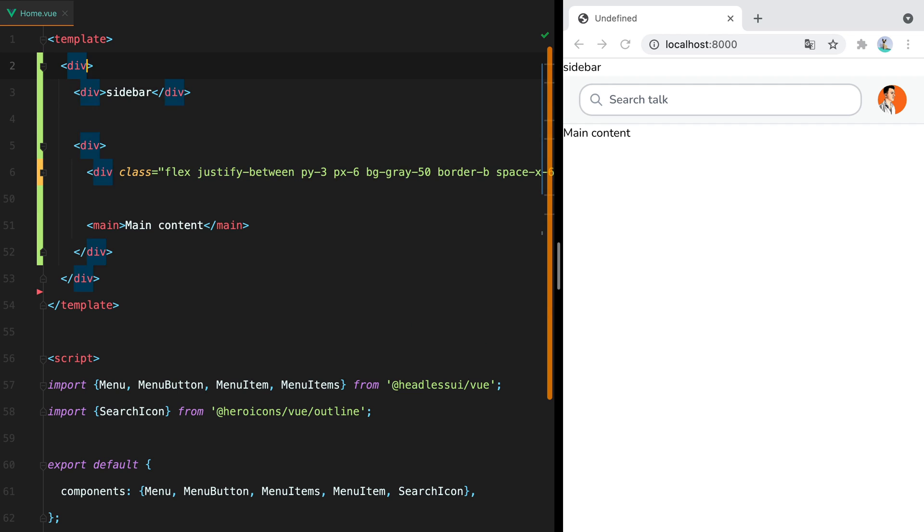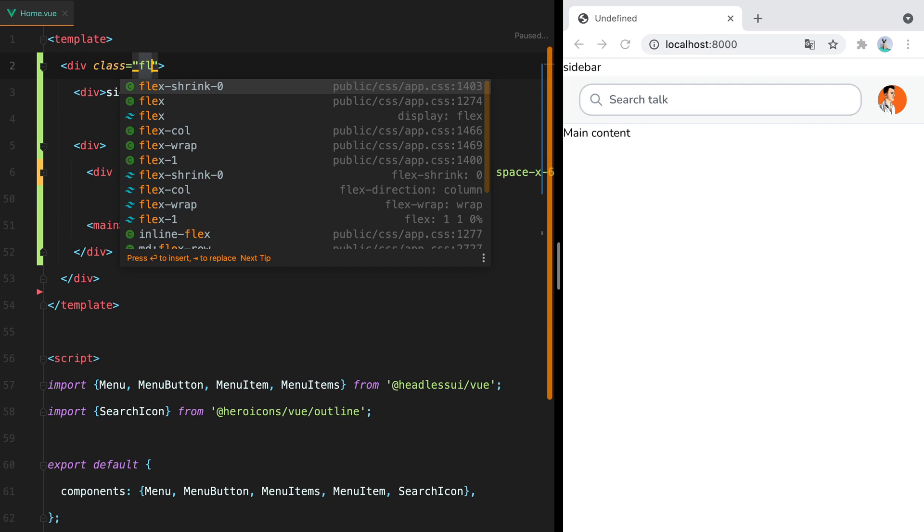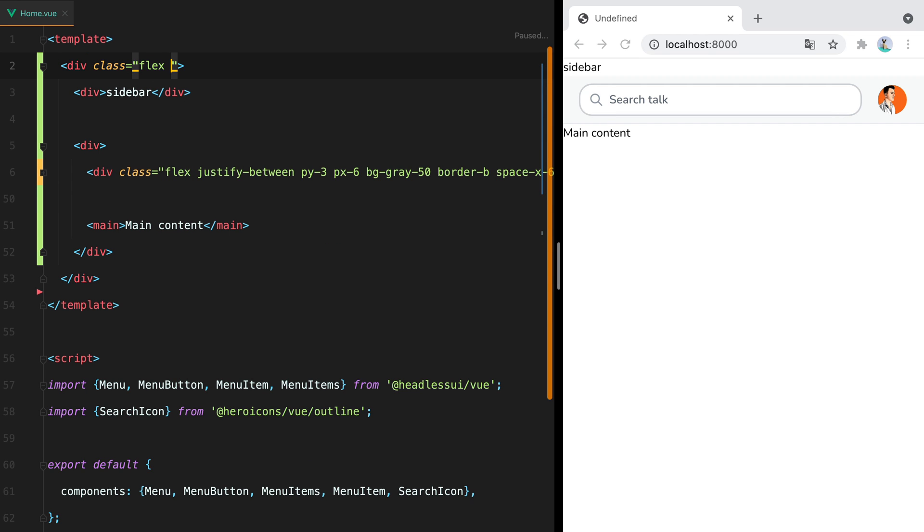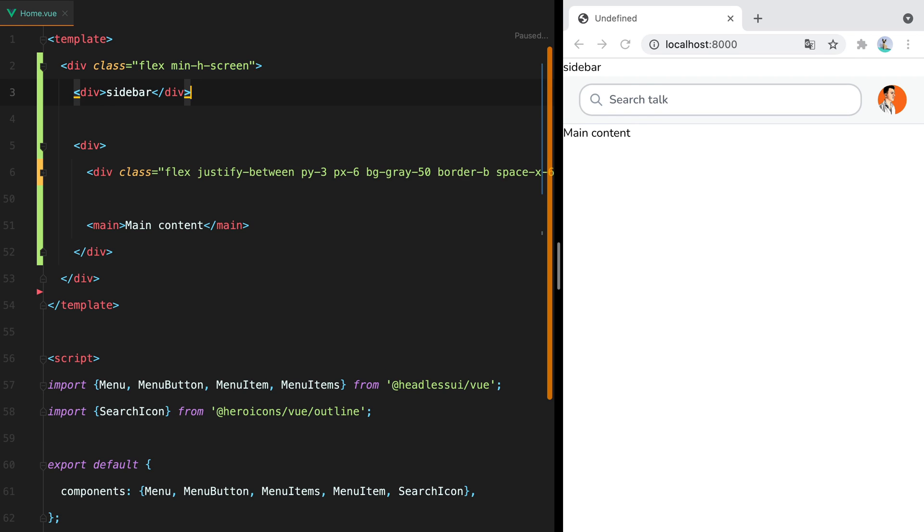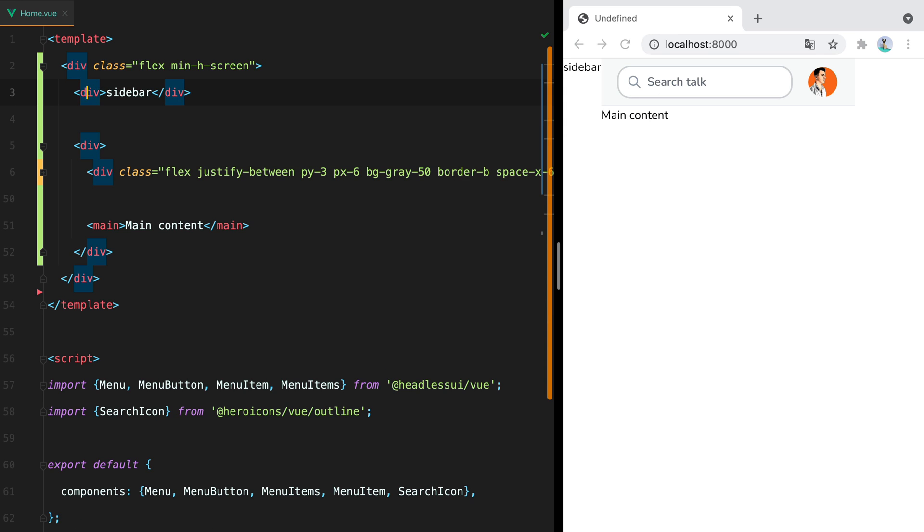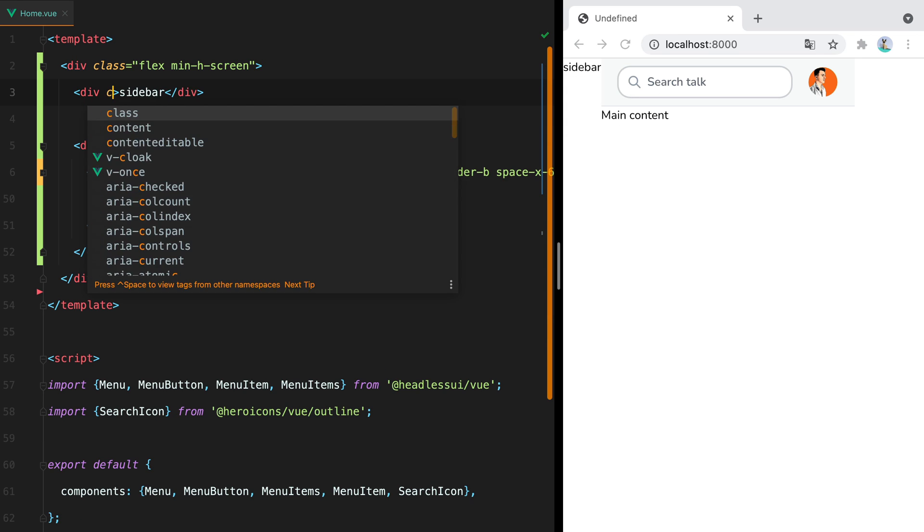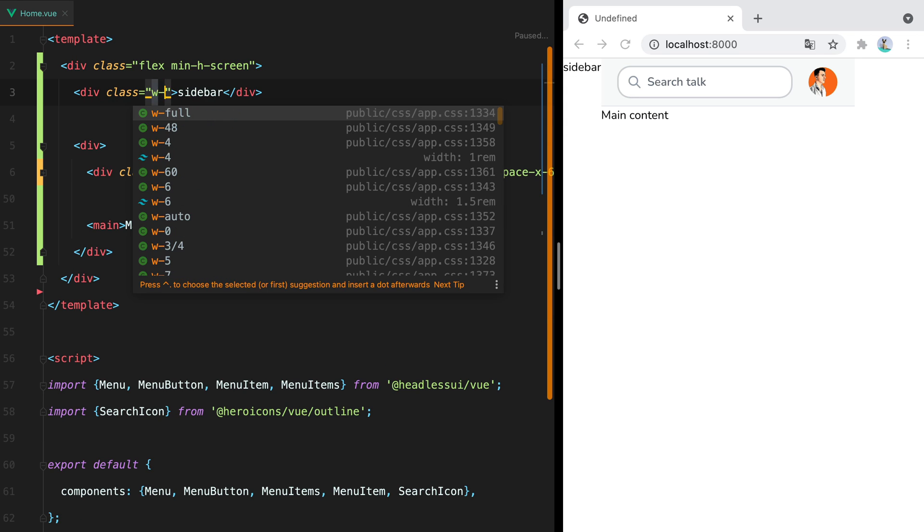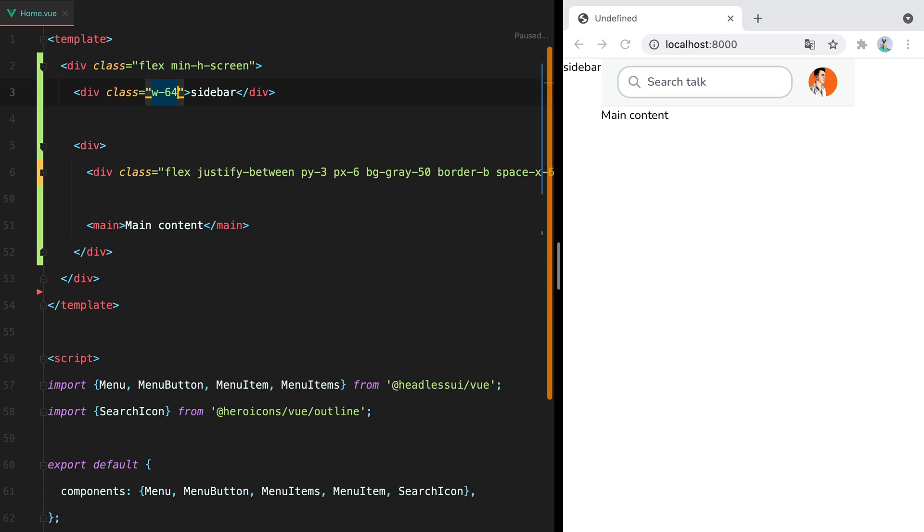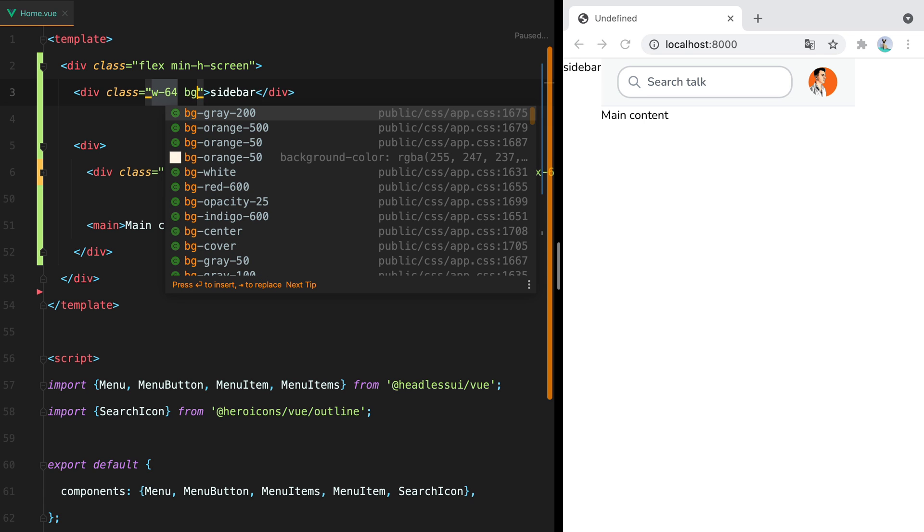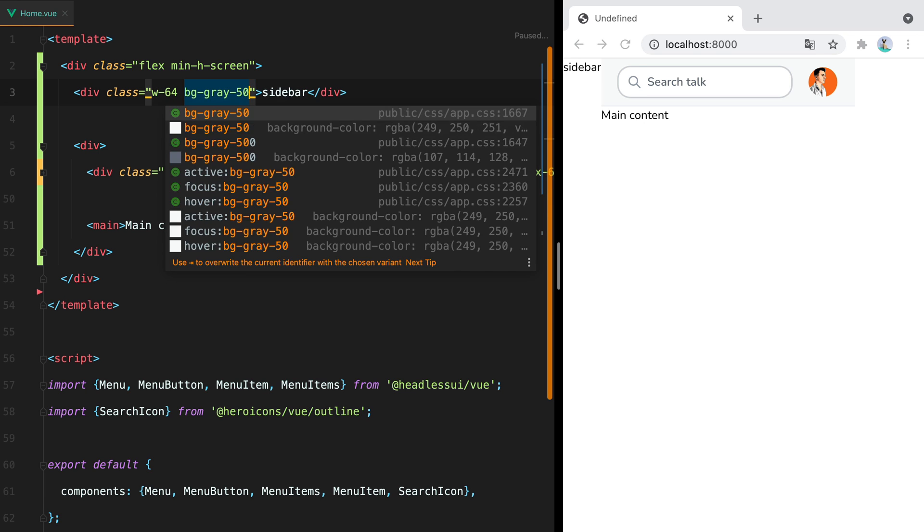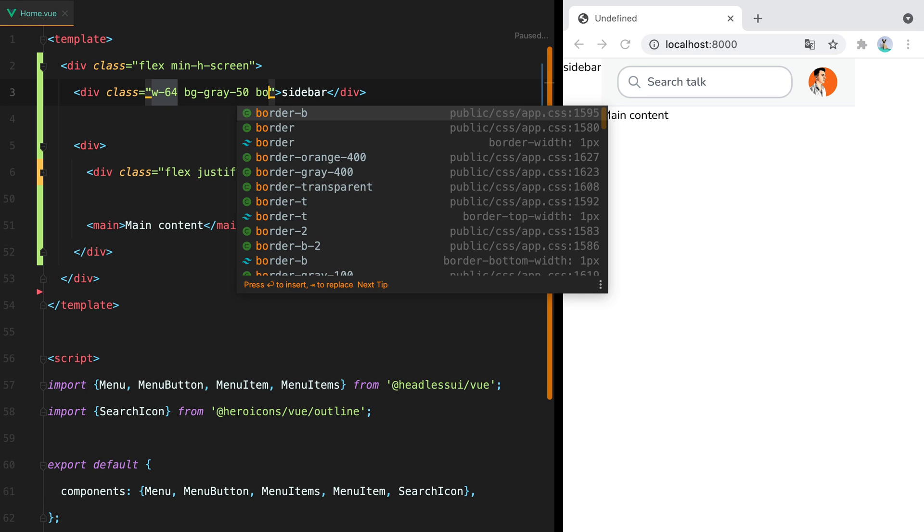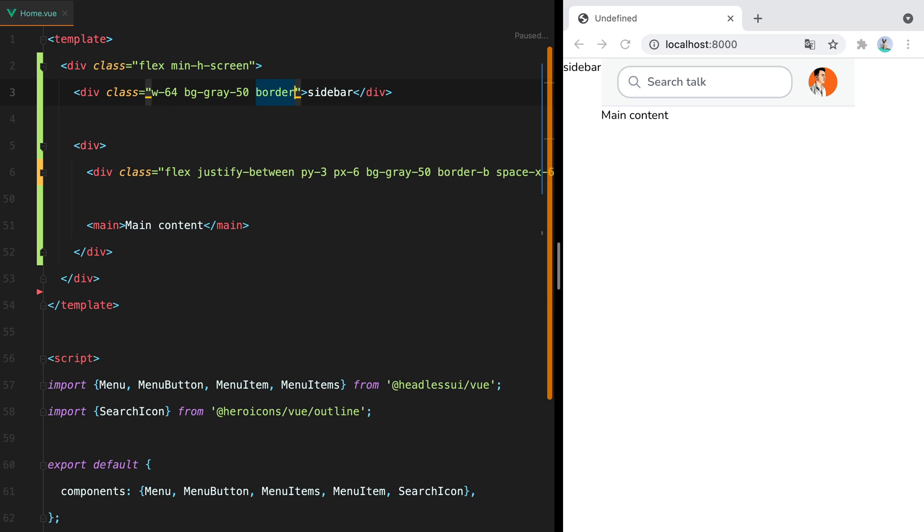Now the main wrapper will be a flex with the minimum height set to the height of the viewport, so min-h-screen. Then the sidebar will have a fixed width, a bg-gray-50 as a background, and a border right.